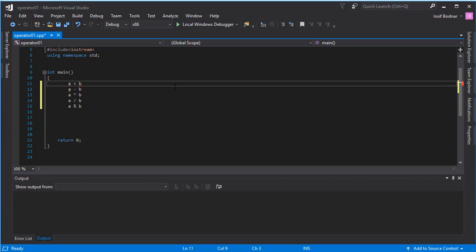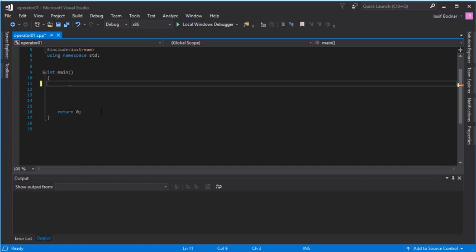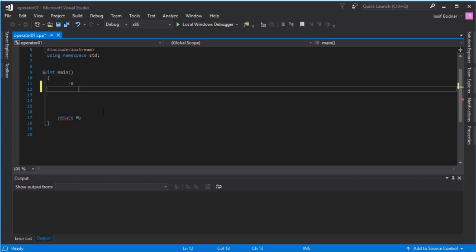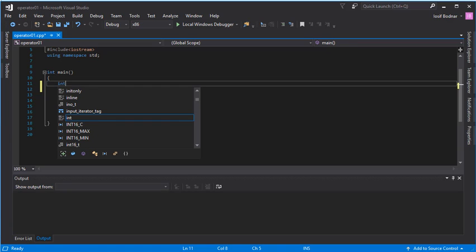That's why arithmetic operators are binary operators — because they need two operands to be performed. There is also a unary operator; for example, the literal minus eight is a unary operator because it needs just one operand, namely the eight. There are also ternary operators — as you might have guessed, a ternary operator requires three operands.